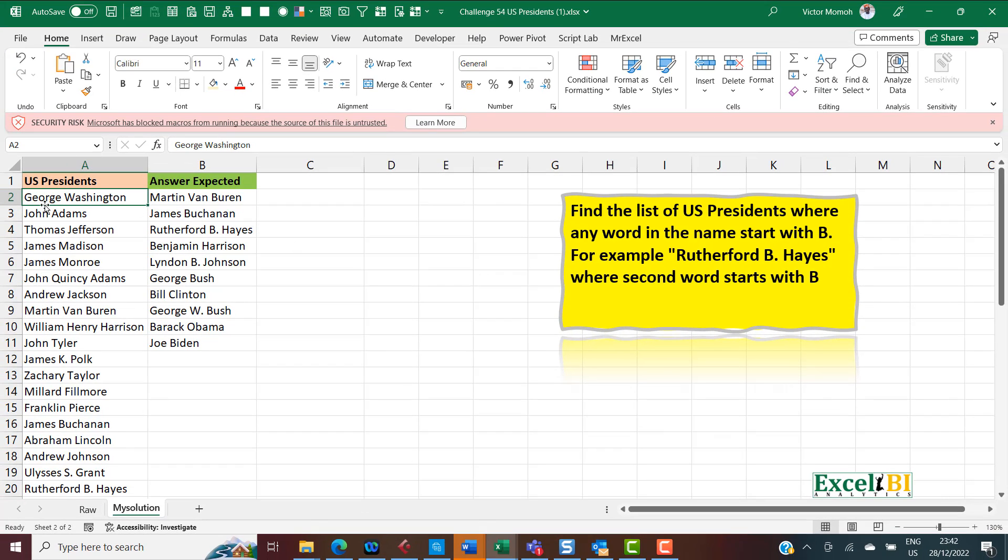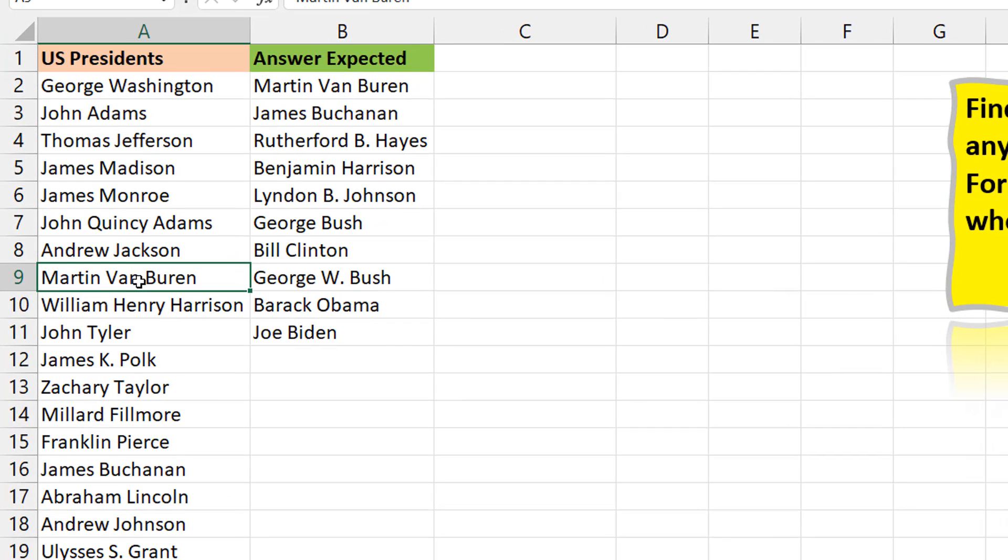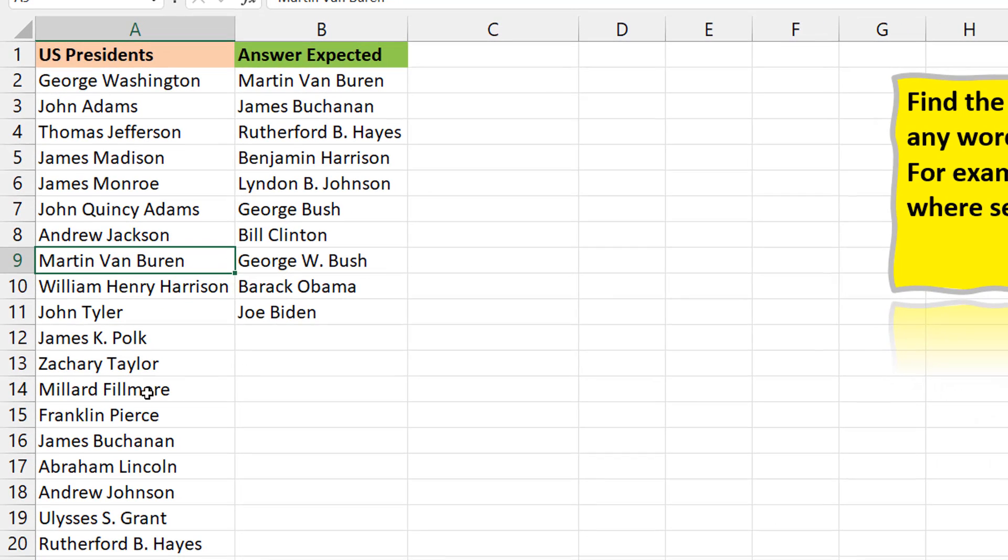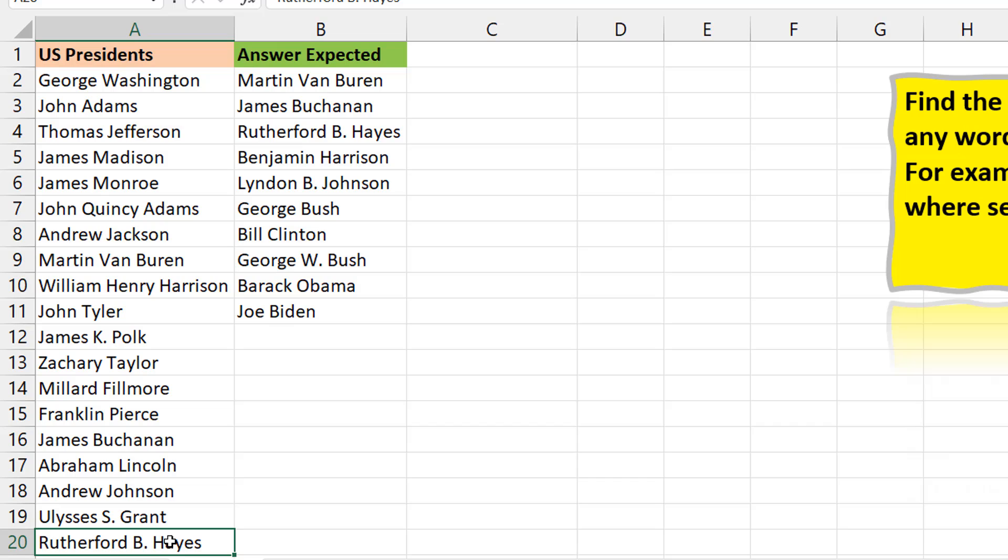You probably would say, yes, Martin Van Buren starts with a B, but you see that there's some tricky ones, right? Like when you see Rutherford B. Hayes. Now this is not just a B space, it's a B with a dot, so that one could throw you off slightly.